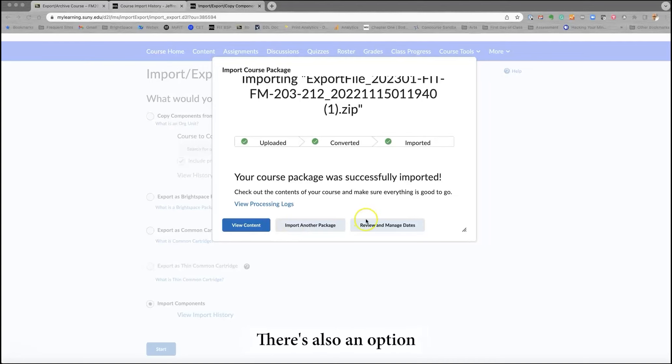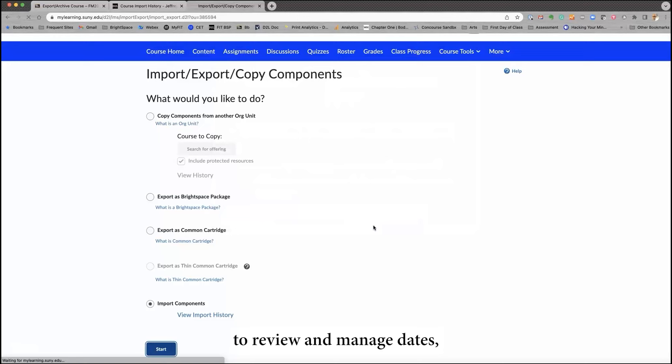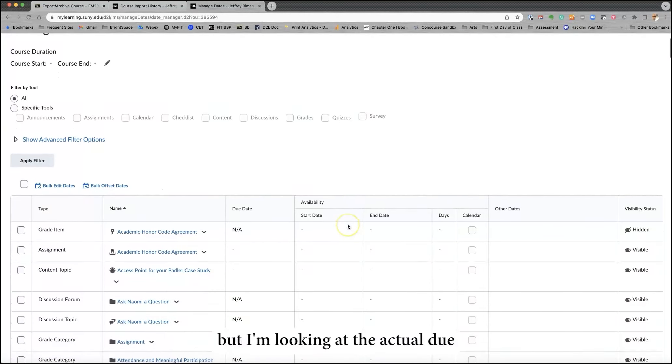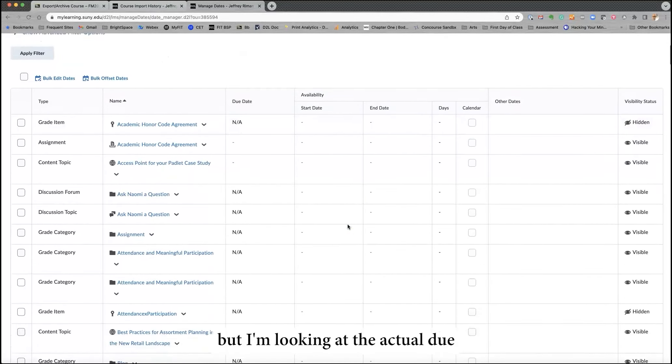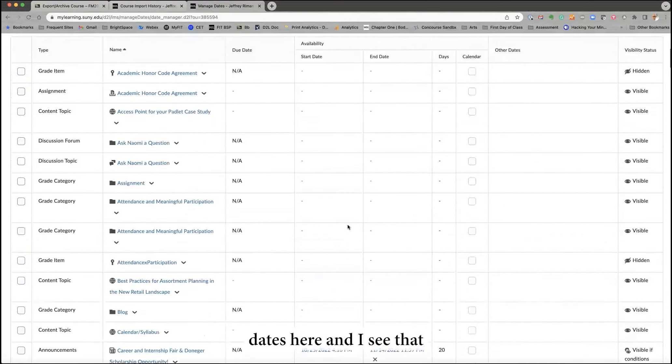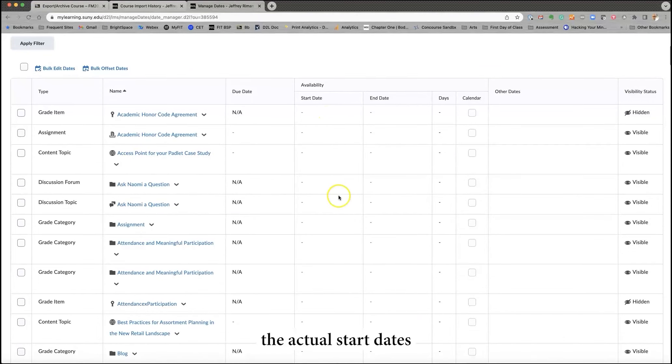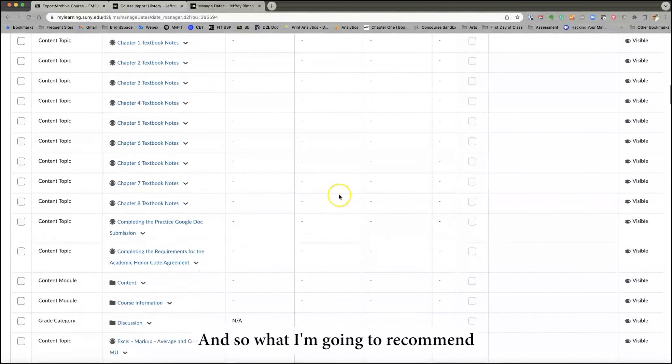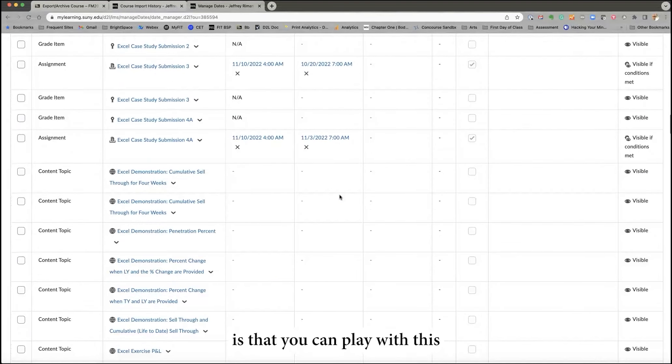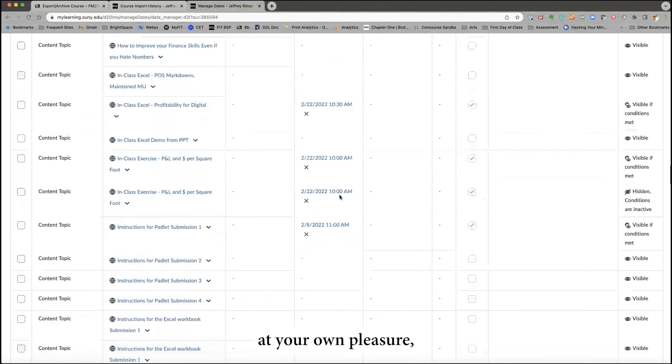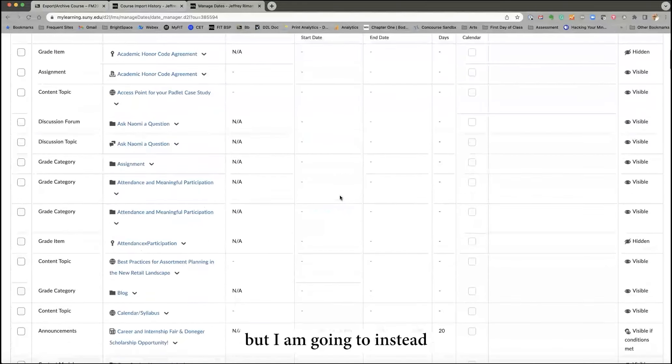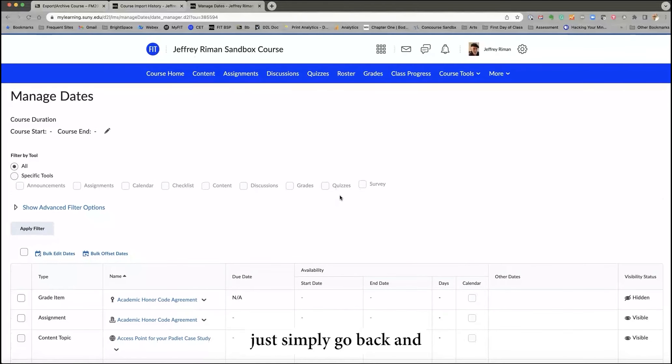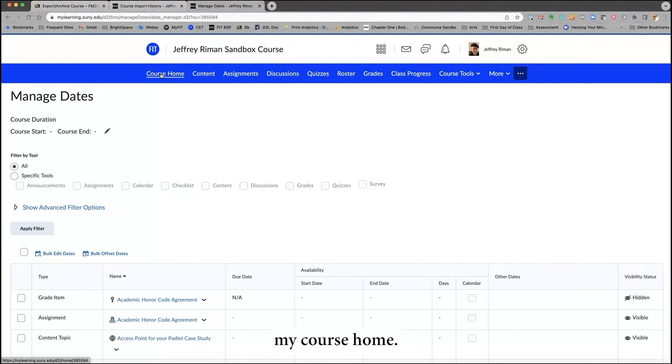There's also an option to review and manage dates. And I have not actually used this yet, but I'm looking at the actual due dates here, and I see that the actual start dates did not come through. And so what I'm going to recommend is that you can play with this at your own pleasure, but I am going to instead just simply go back and go directly to my course home.